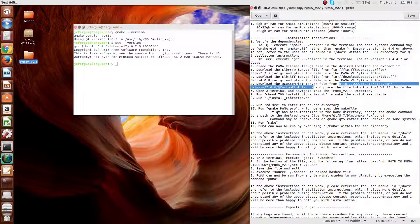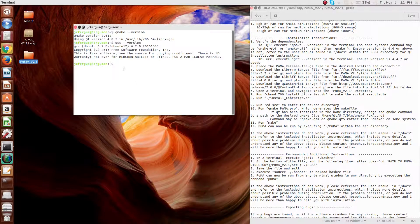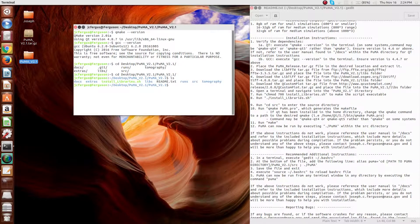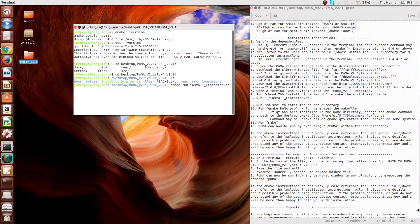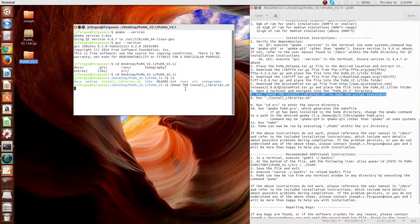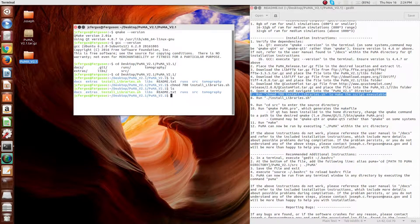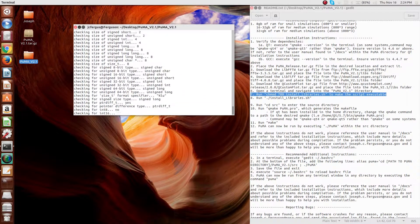Once this has been done, the libraries must be installed. I have provided a sample installation script which can be used. To use the script, navigate into the PUMA folder — in this case the desktop PUMAv2.1 — and here you should see a script called install_libraries.sh. If the script is green when you run an ls command it's already executable. If it's not green you have to run chmod 700 install_libraries.sh, which is step number 7. After that's done, simply run the script and it should install all the libraries.